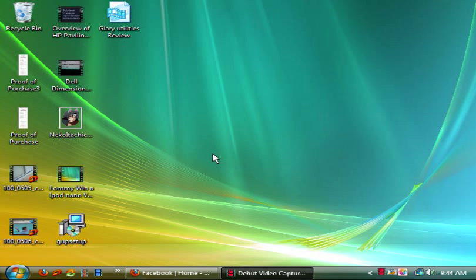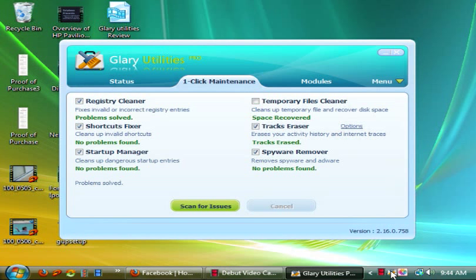Okay YouTubers, hello, this is Skippetzoa and I have a software review today. Today's software review is going to be of Glary Utilities. It is a nice little program that, as you can see under the one-click maintenance tab, will clean registry problems.